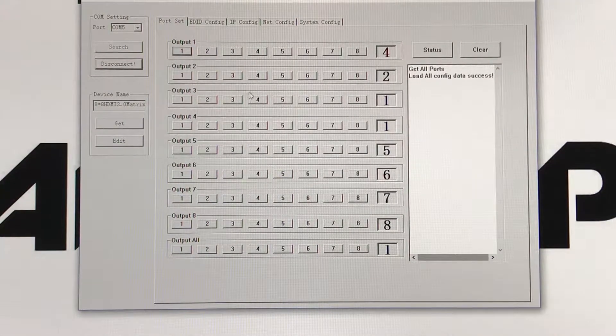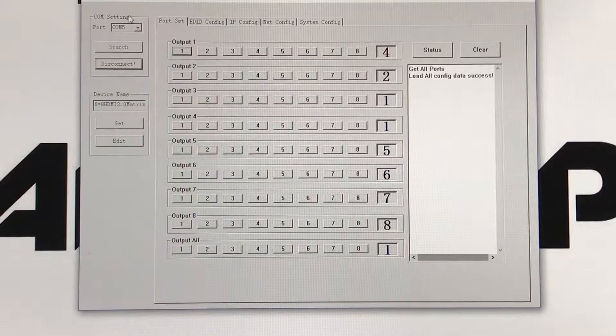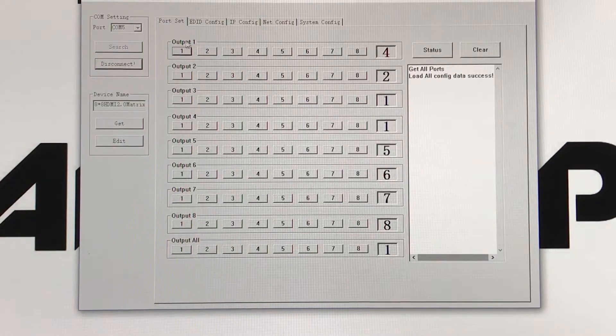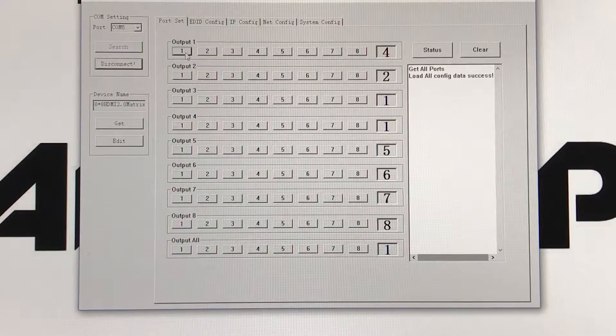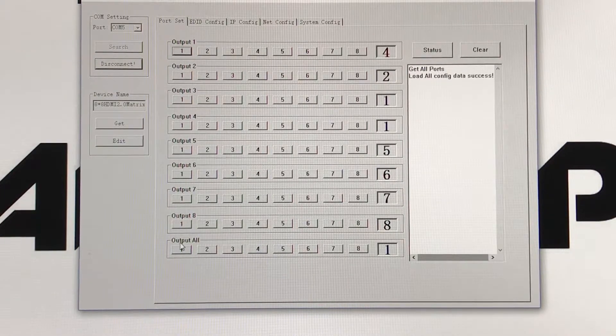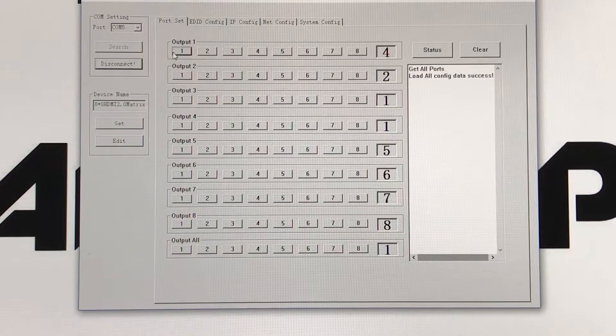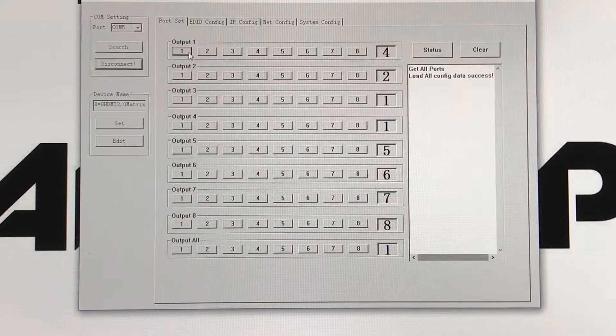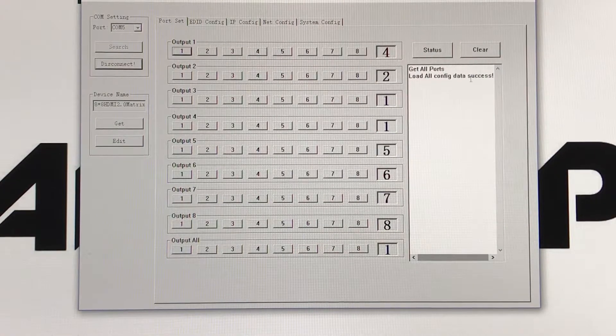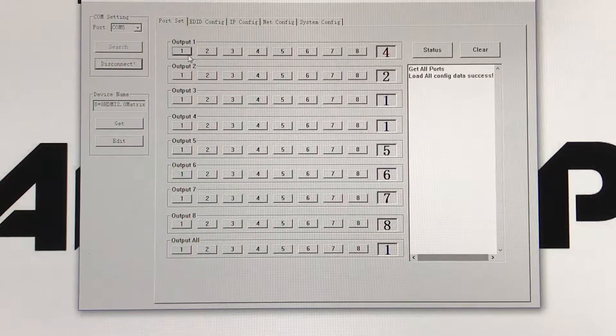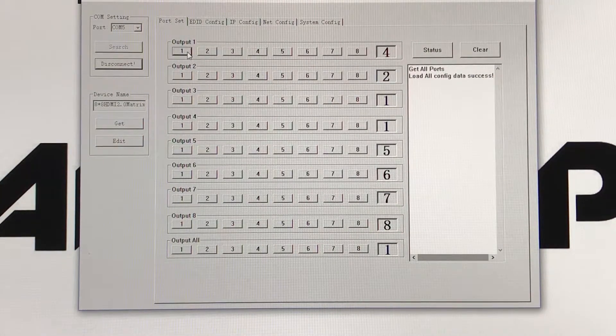From this screen, you can see all your outputs, 1 through 8 and then output all. There will be 1 through 8, which will be your input sources.